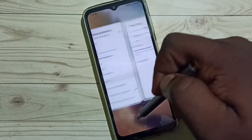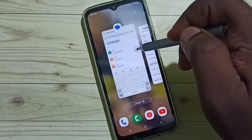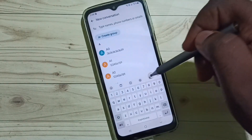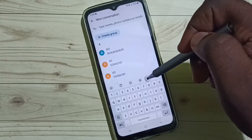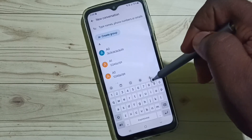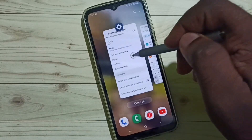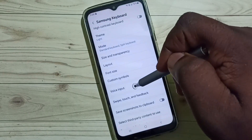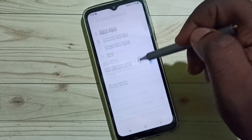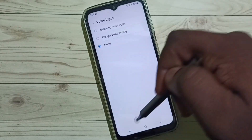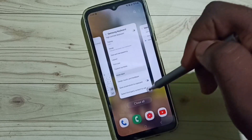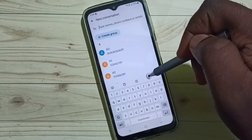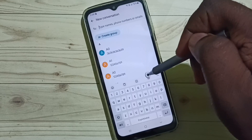Then go to the Messages app — see, now the Samsung keyboard is showing the mic. Let me go back to Voice Input and disable it. See, now go to Messages app — the mic is not here anymore.